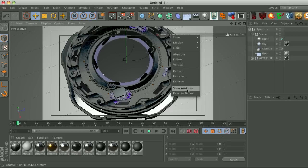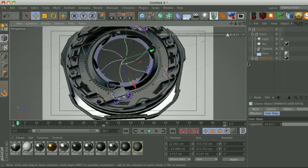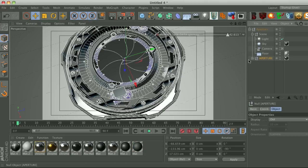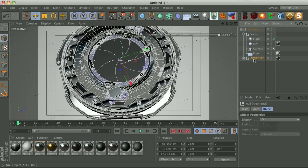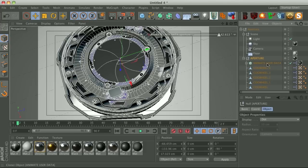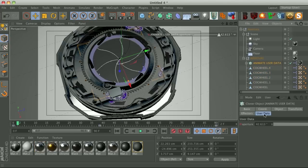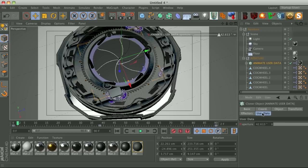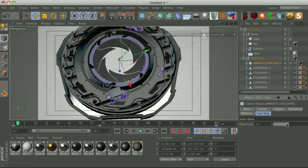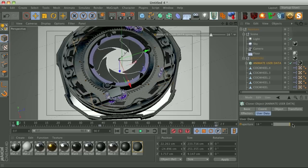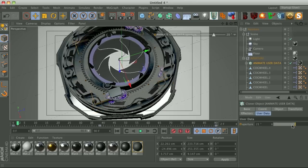Now if you want to animate this yourself, just right click on your HUD here and go to show attribute and it's going to show it right over here. Another way is you can go to the aperture, twirl it down and this one says animate user data. Click on this and there's a user data tab on your cloner. Click on that and you can go ahead and just keyframe this guy.